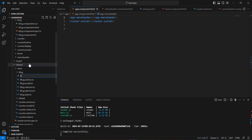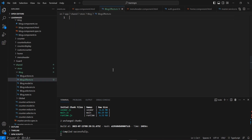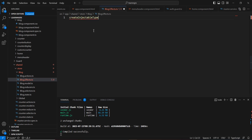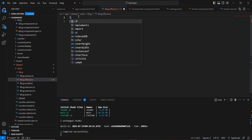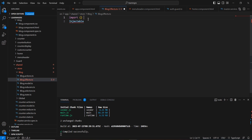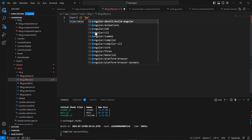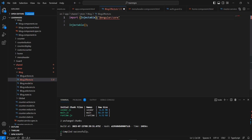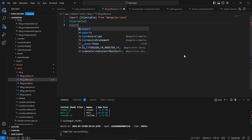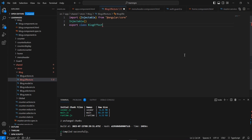The effects file is also a kind of service, so let me use the @Injectable decorator. It's not auto-completing, so let me import it manually — this belongs to Angular Core. Next, let me export the class. Our class is ready.